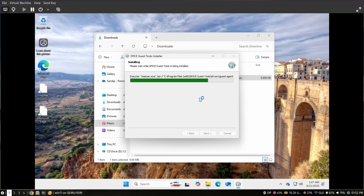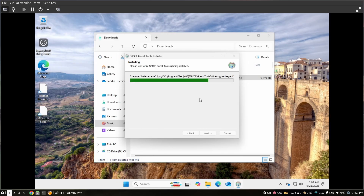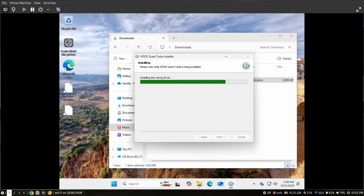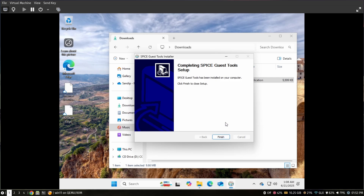Click Install for each driver prompt during the SPICE guest tools installation, accepting all driver installations as they appear.